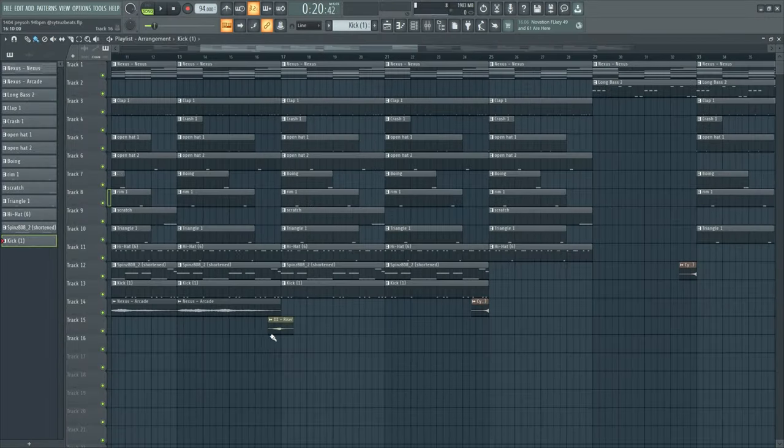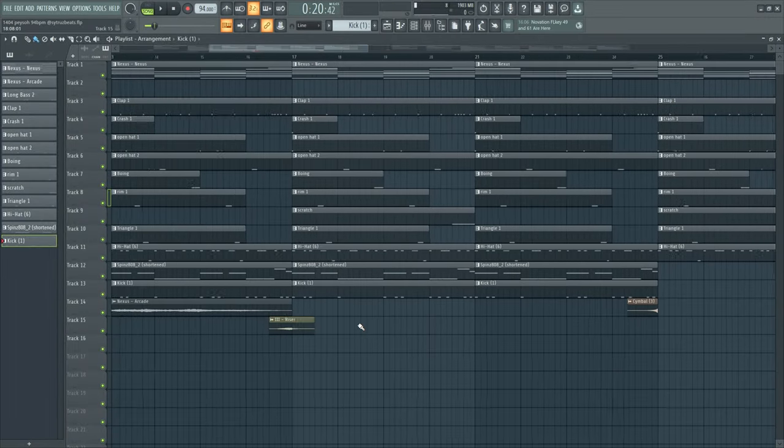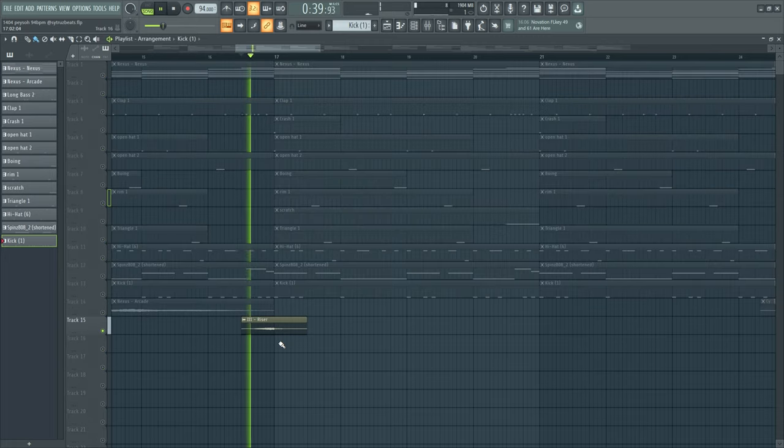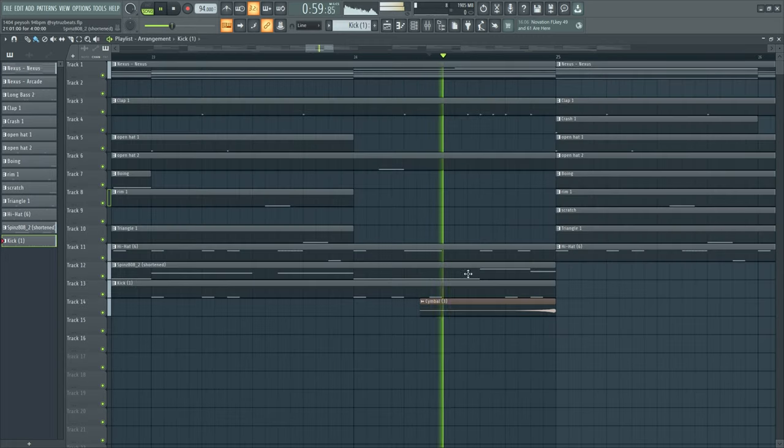Just added some little transitions like risers and shit. Some symbols.